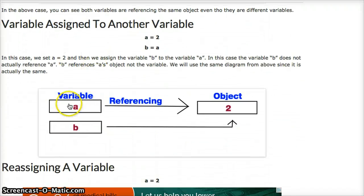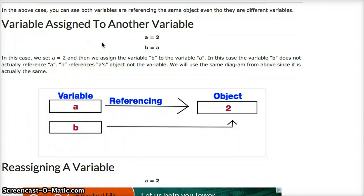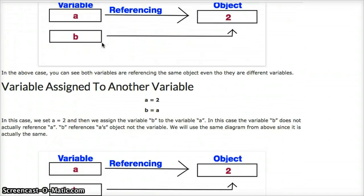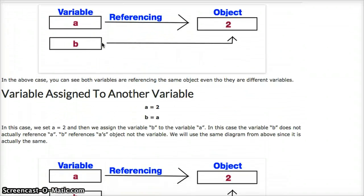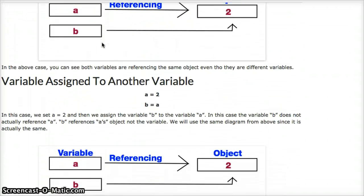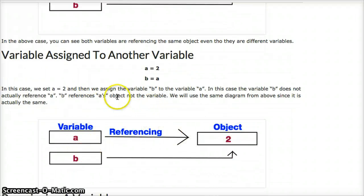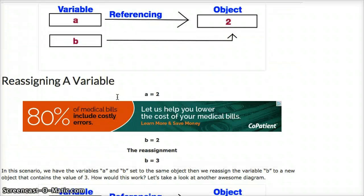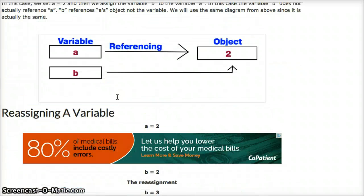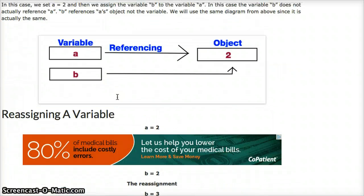To better understand this, look at my other awesome diagram I drew for you. It's the same as the above diagram that we just looked at. If you look at them, they're the same exact thing. a is referencing 2, and b is also referencing 2.